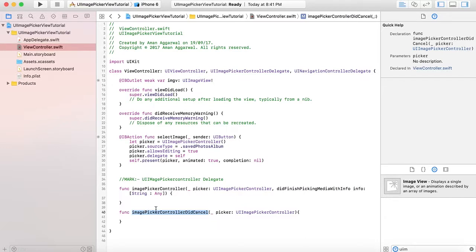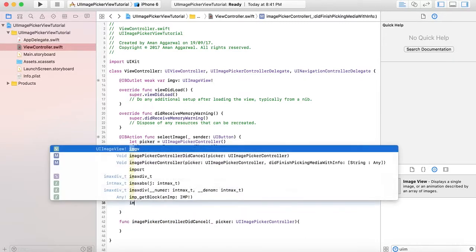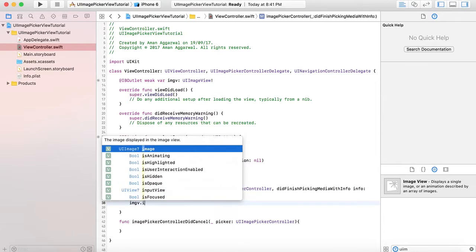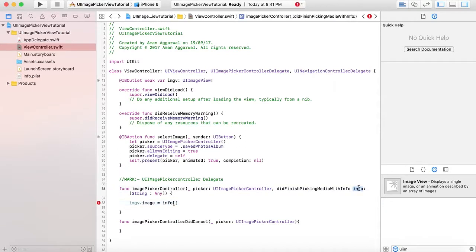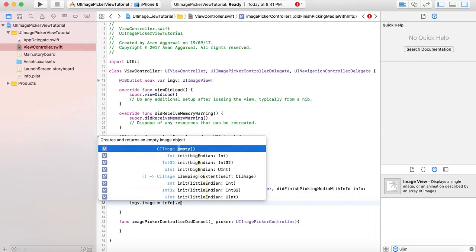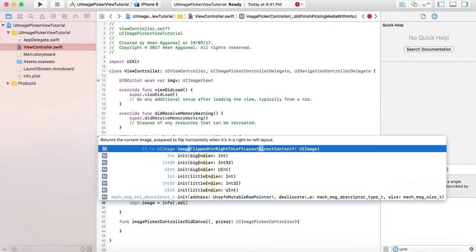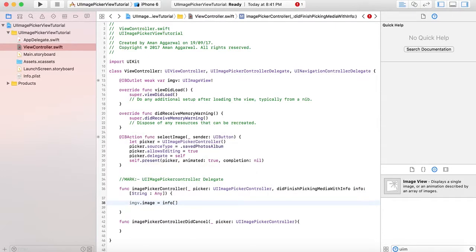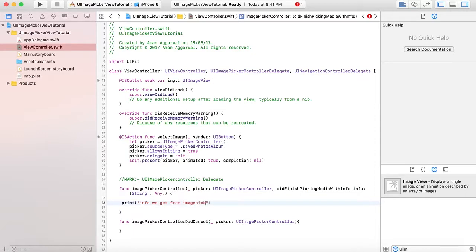Here we will assign img.image equals to info. This info parameter contains a dictionary with the images. Let's first print it so you can see what info contains - the info we get from imagePickerController.